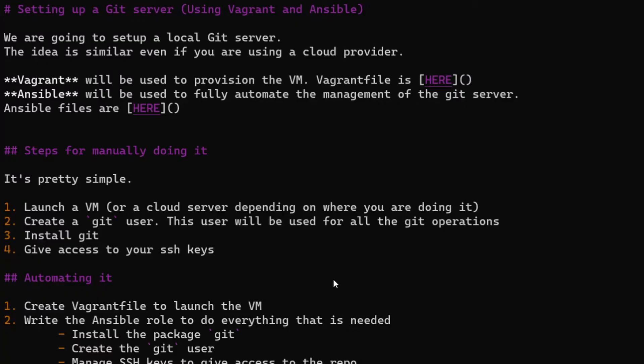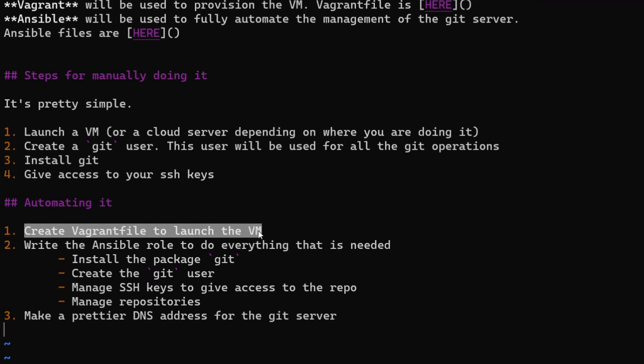Manually doing that is pretty easy — all you have to do is create a VM, install git, and add a git user. That's optional, but it lets you use something like 'git@hostname' for git clones. Instead of doing that manually, we're going to do it using Ansible. The first step is to create the virtual machine using Vagrant.